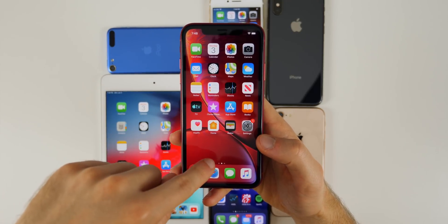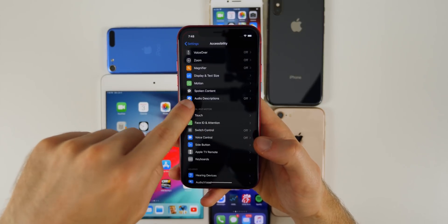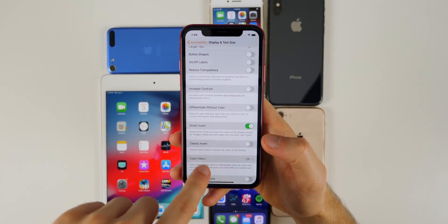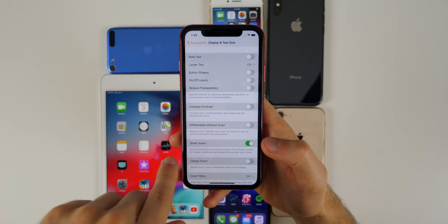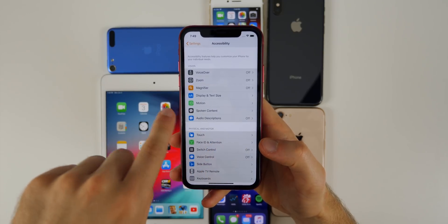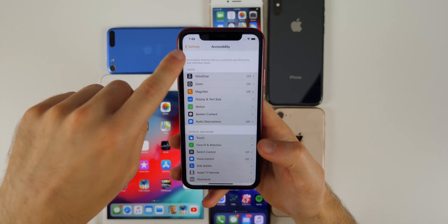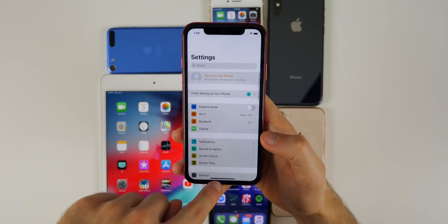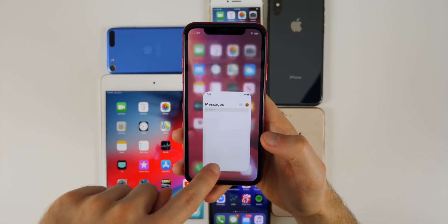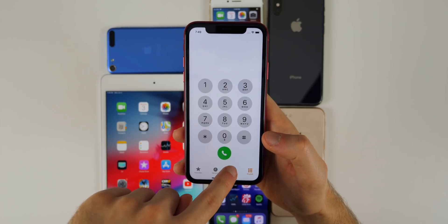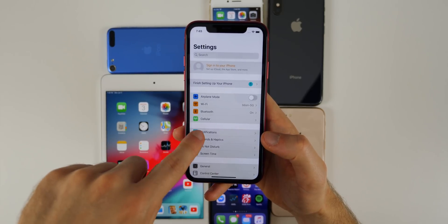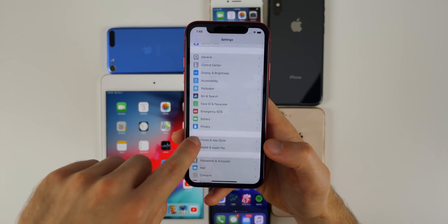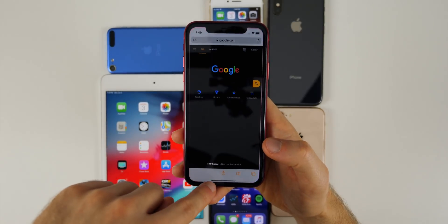You'll also notice the home screen wallpaper gets a little darker in dark mode, and so does the dock. A lot of people were wondering how Smart Invert works with dark mode. If you toggle on Smart Invert while in dark mode, it looks really strange — almost like you're in the Notes app. The home screen doesn't look too bad, but in Settings and other applications it looks pretty weird. So Smart Invert doesn't really work well when dark mode is enabled.